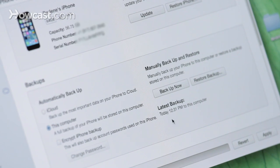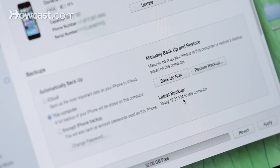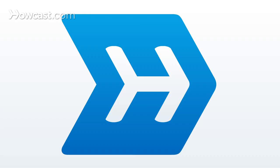In this case, right now, at 12:31, to this computer. And that's it — that's how you backup your iPhone to iTunes.